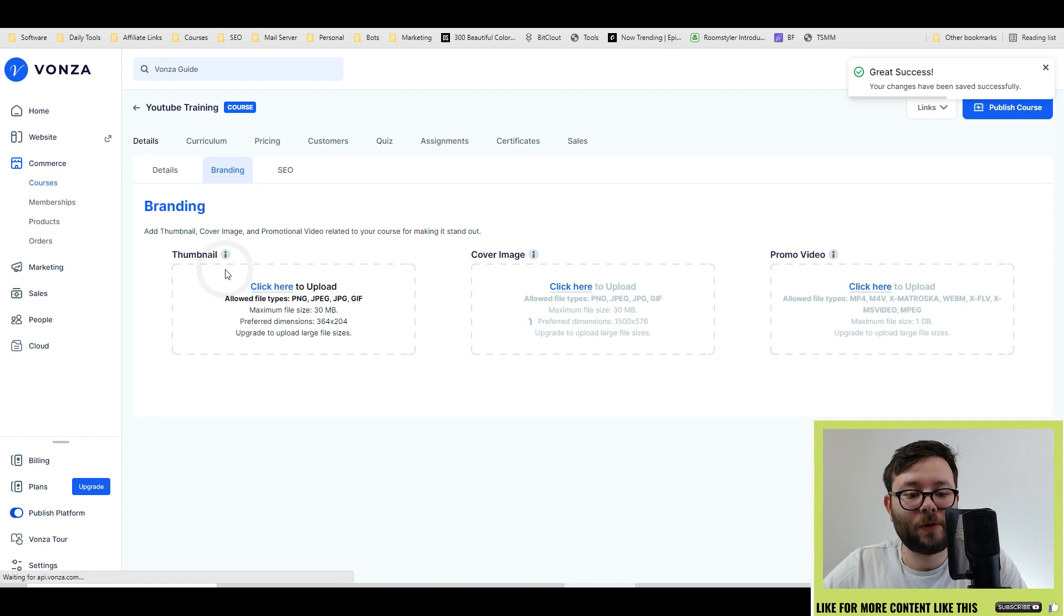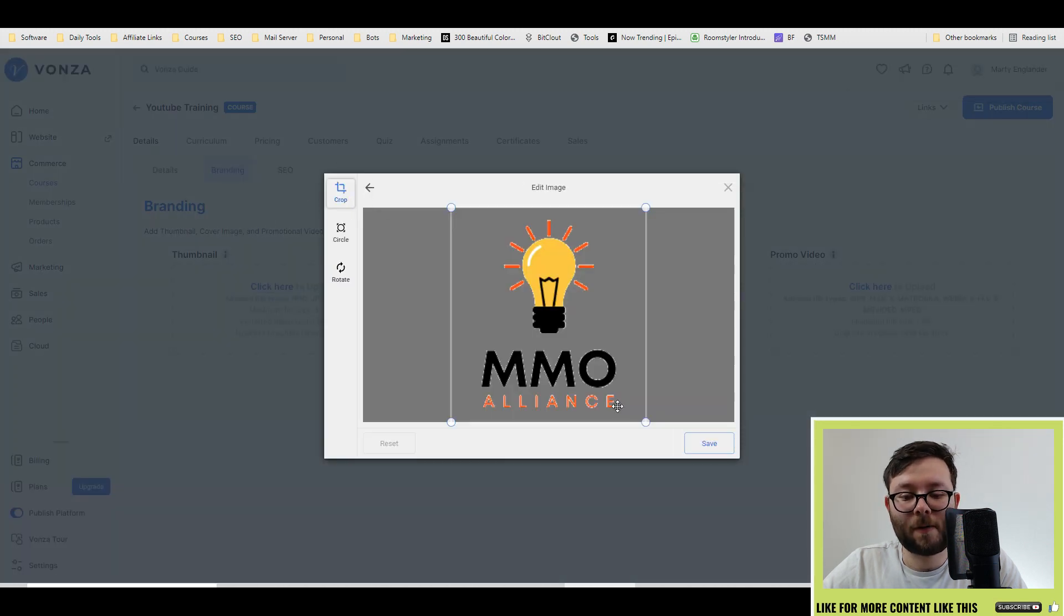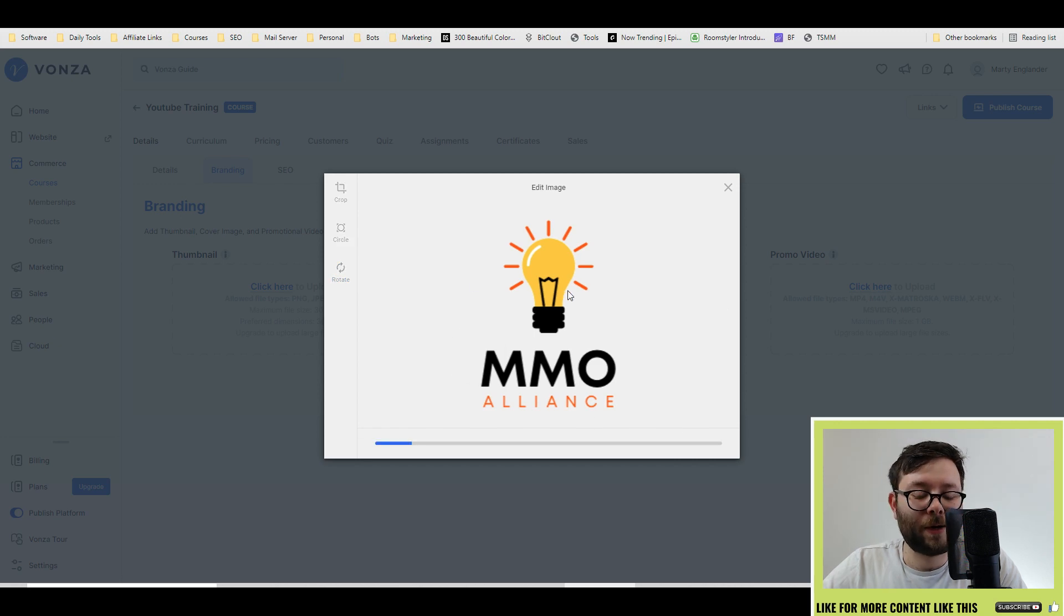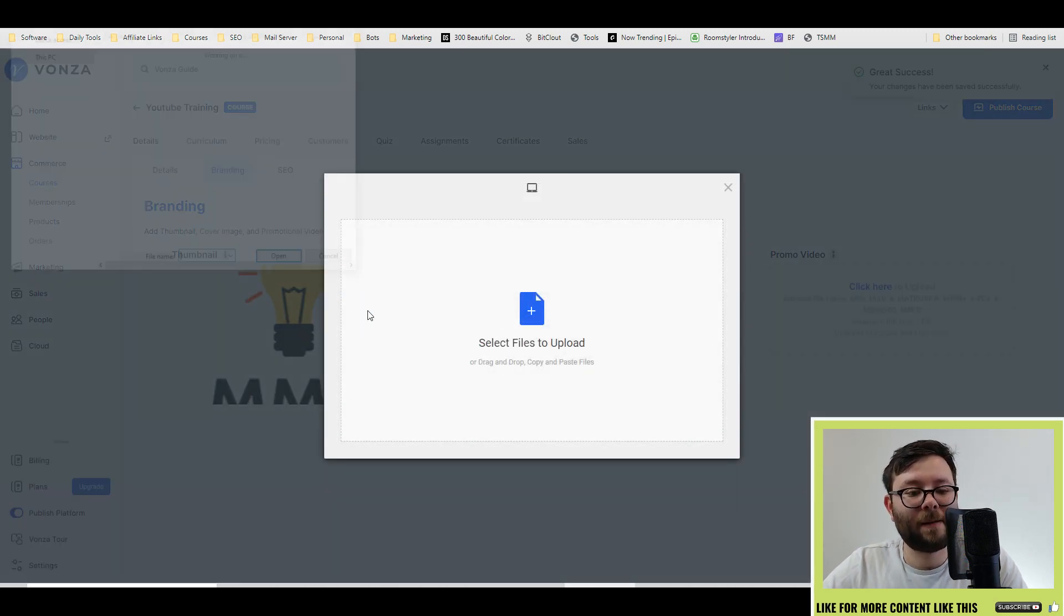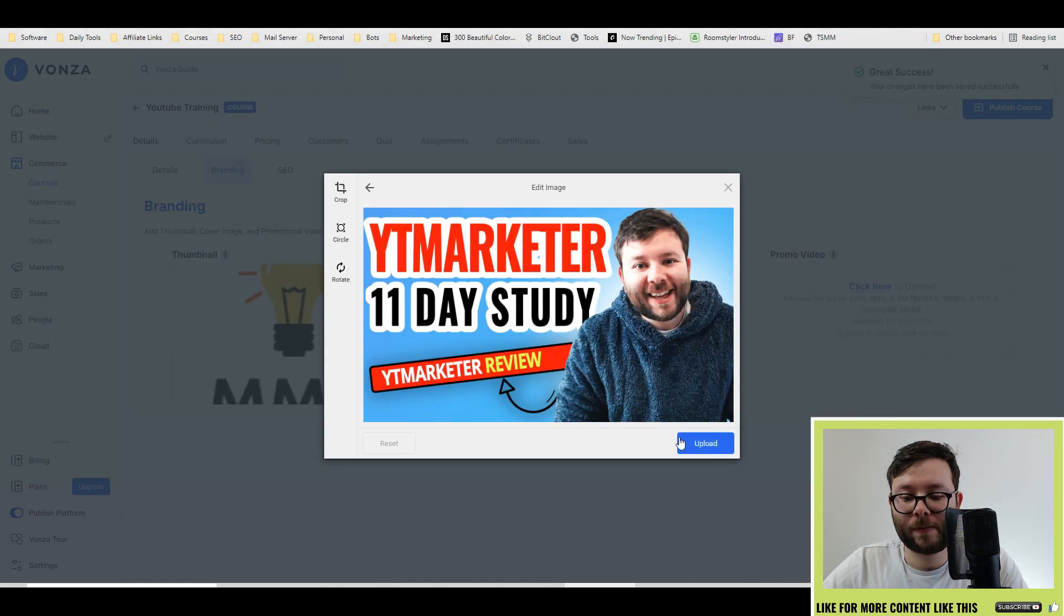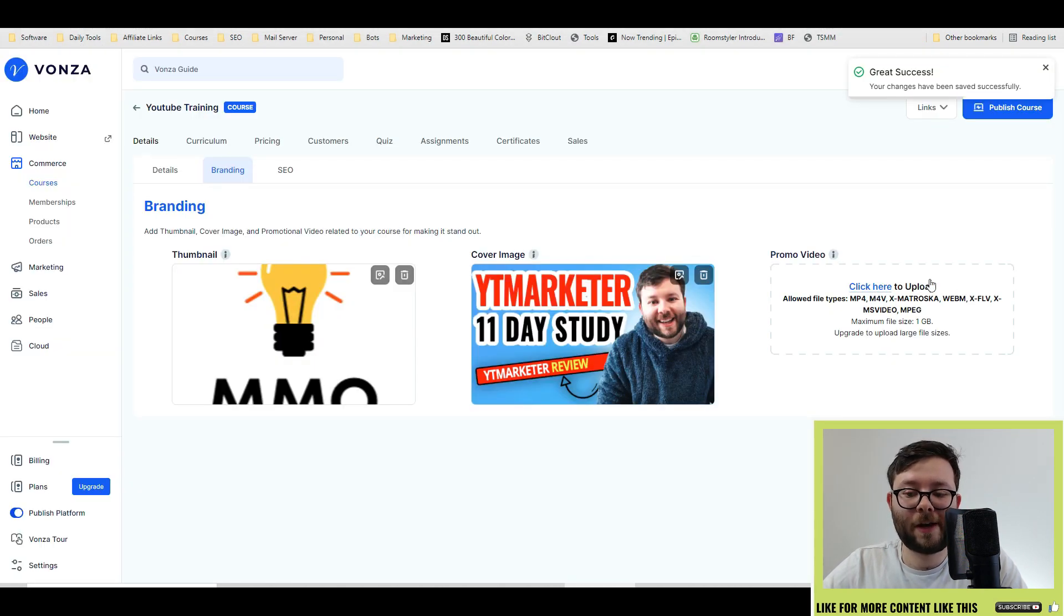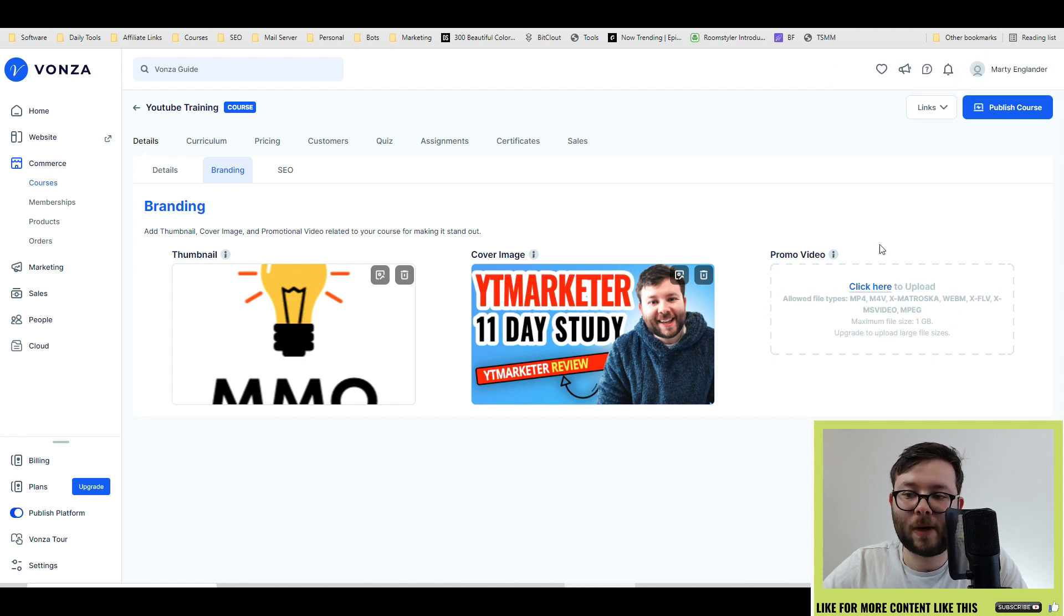In the branding, you can upload your own logos. You can even crop them, make them circle, or rotate them, and then click upload. If you have a cover image, click on cover. And again, I'm just going to take a random picture, and then upload. And if you've got a promo video, which at the moment I don't, but if you do, you could upload it as well.